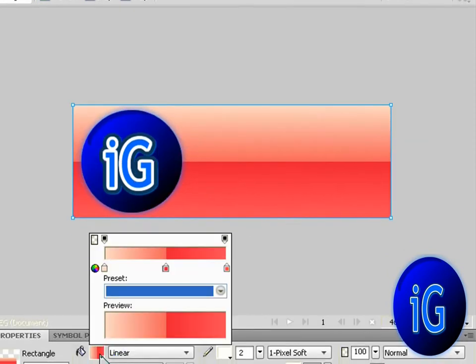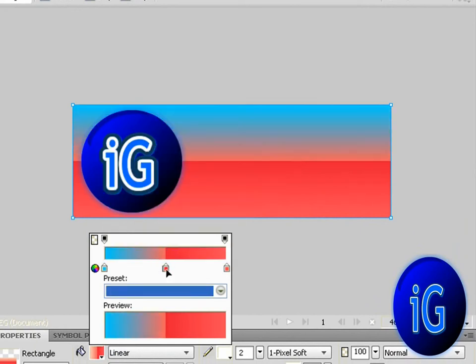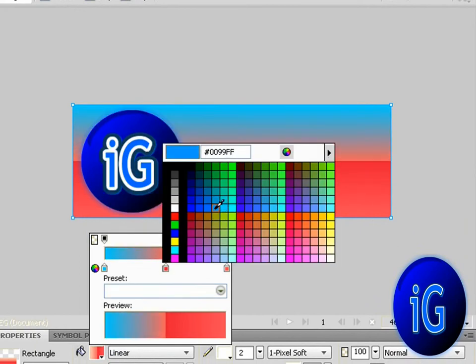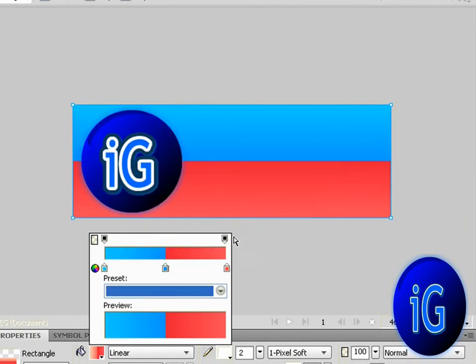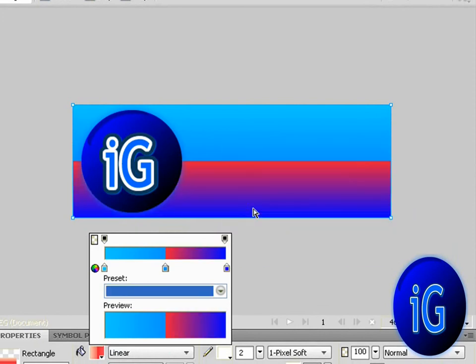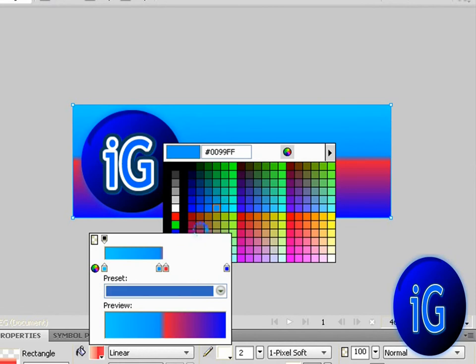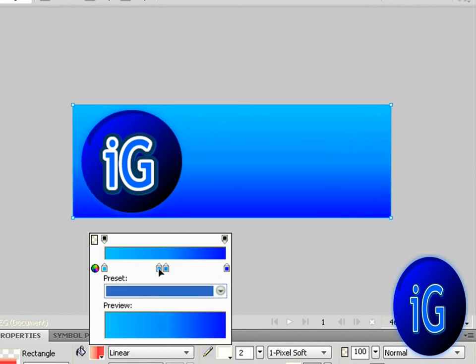I'm going to change these colors quickly. So now once you get that,